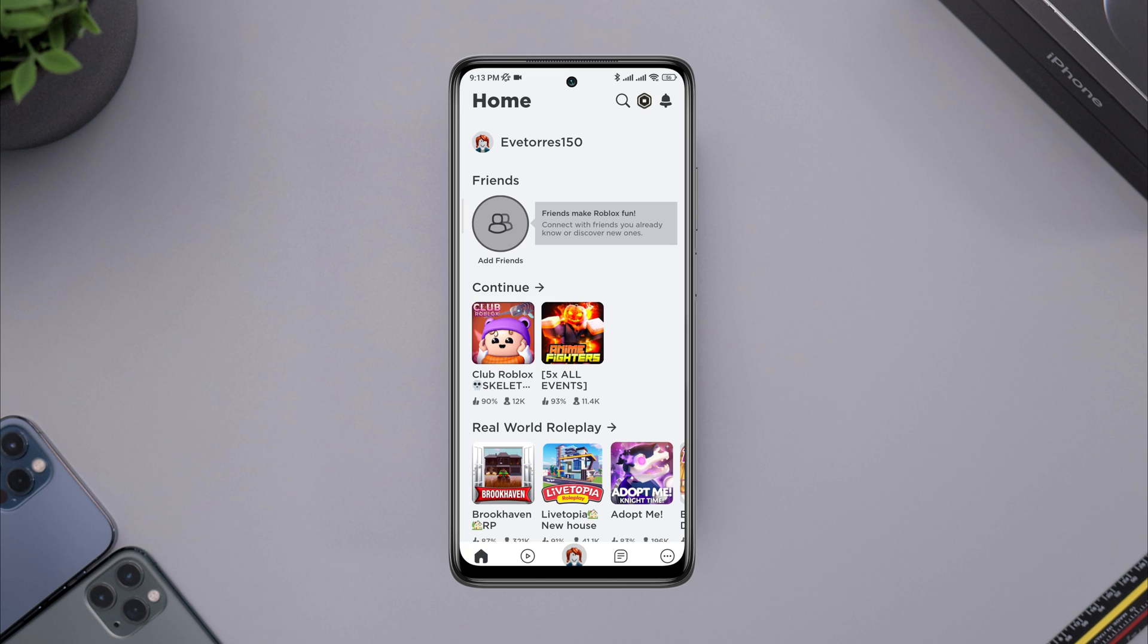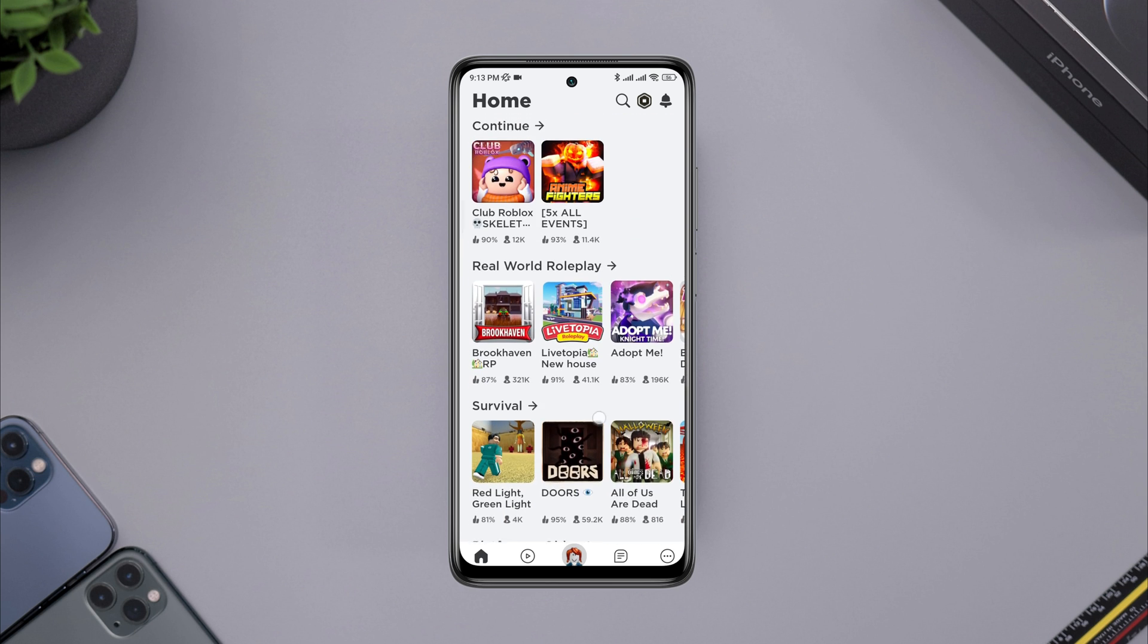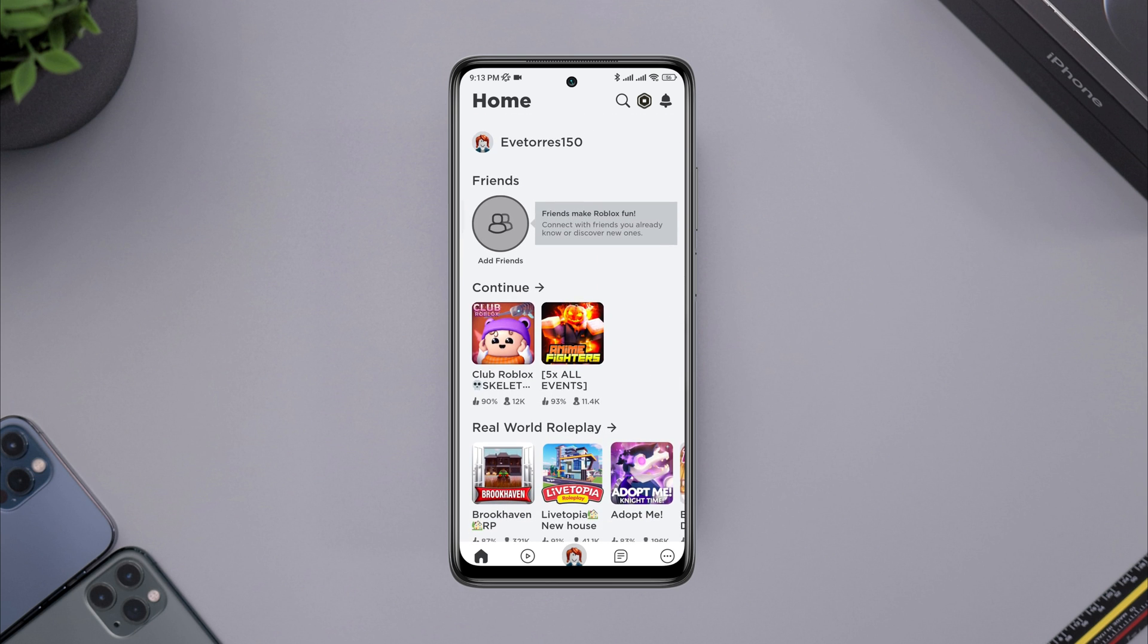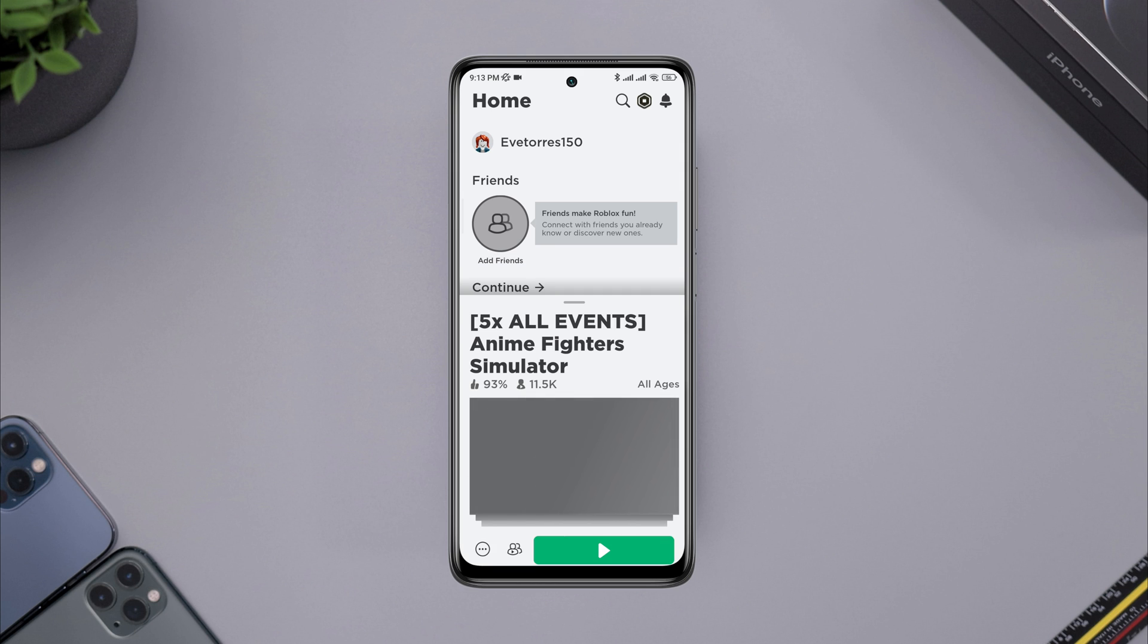Recently, some Roblox users keep saying they can't join games from the Roblox apps. Once you open the Roblox game, you can see many different types of games available here.